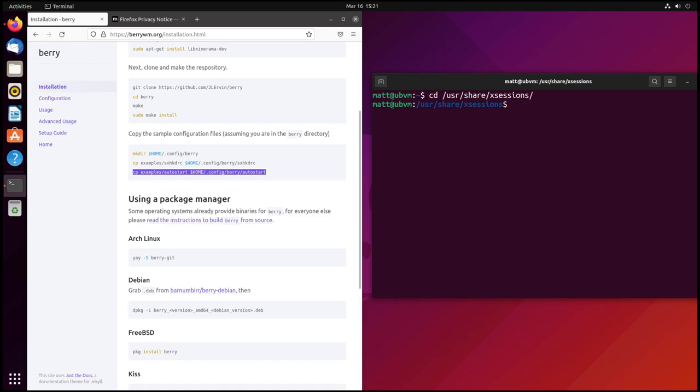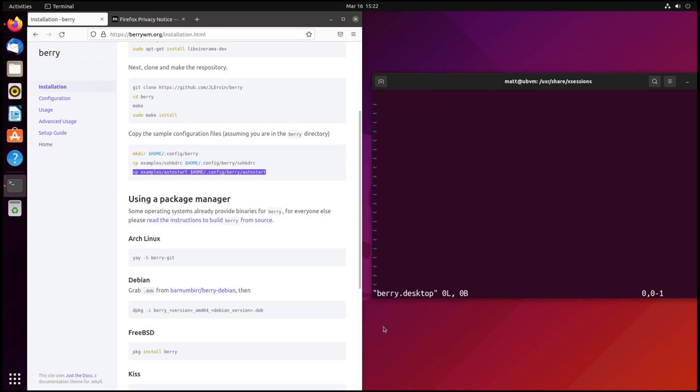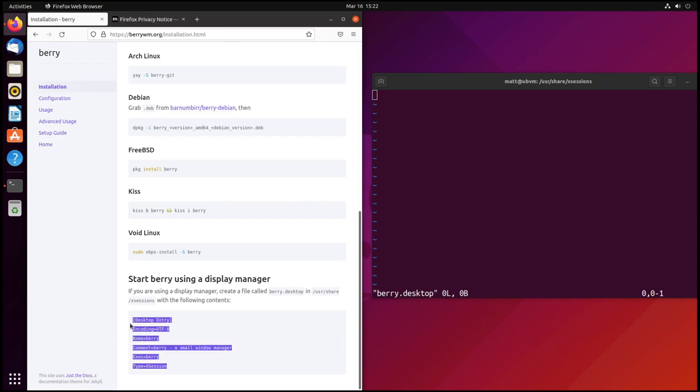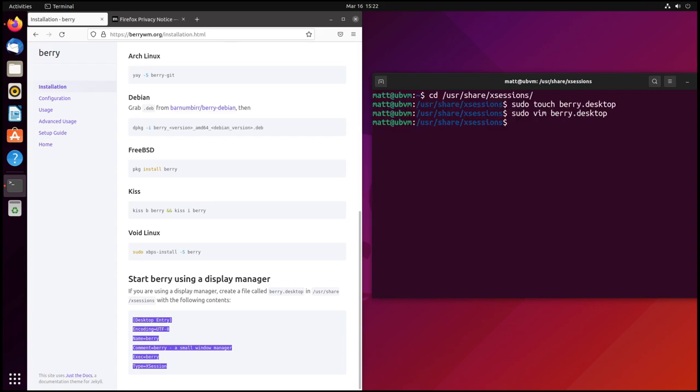But I'm using a display manager, GDM in this case, so what I will need to do is add an entry for Berry into my xsessions folder. So first sudo touch berry.desktop and then we're going to sudo vim into berry.desktop. And then we're going to scroll down here to the bottom and copy this. I'm glad that they gave this all typed out so I don't have to actually type it out. I can just copy and paste and add a couple extra spaces.